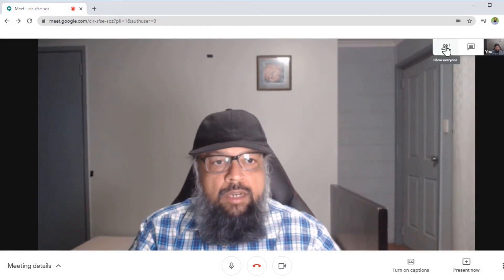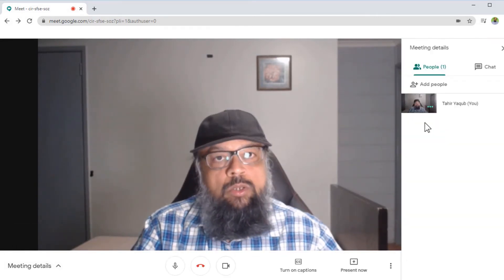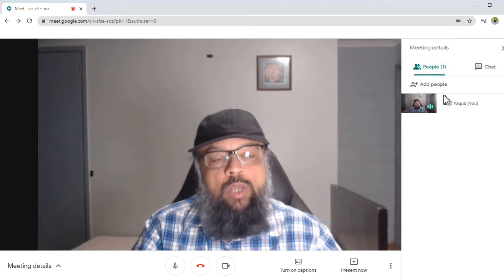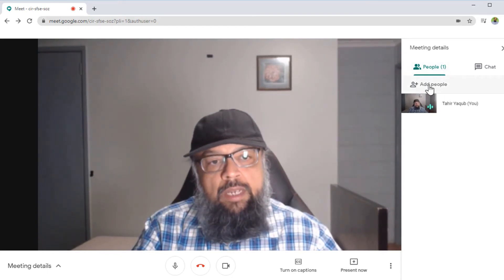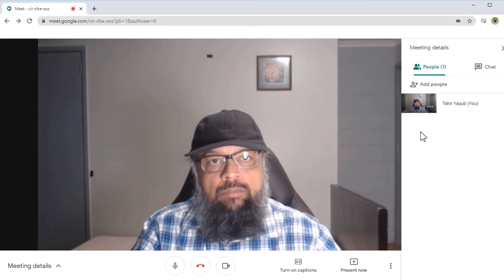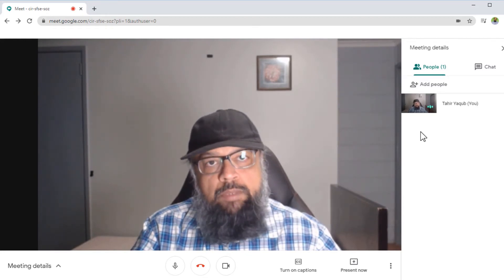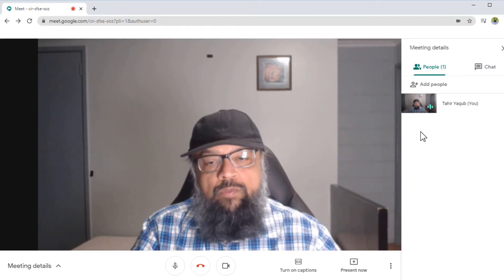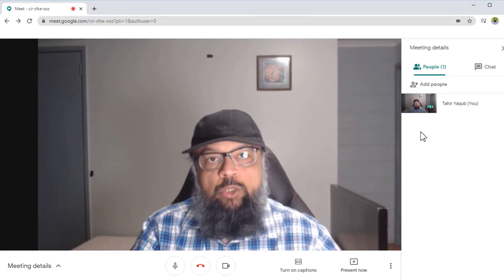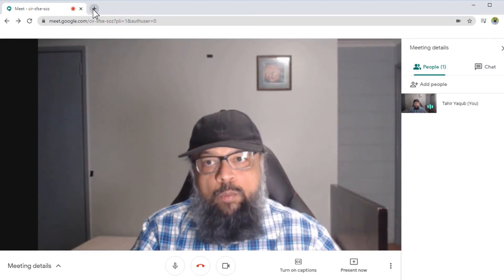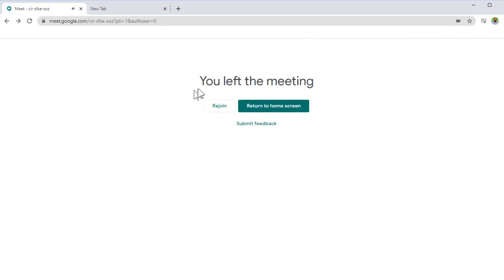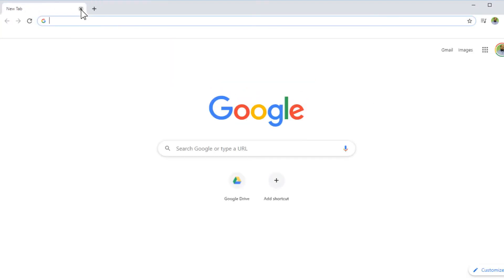If I click on this icon, it will show me the number of people in the meeting, and I can also add further participants by clicking Add People. That was one way to start a meeting and invite others to join. Now I end this call, and I will see the message 'You left the meeting'. Then I close this window.